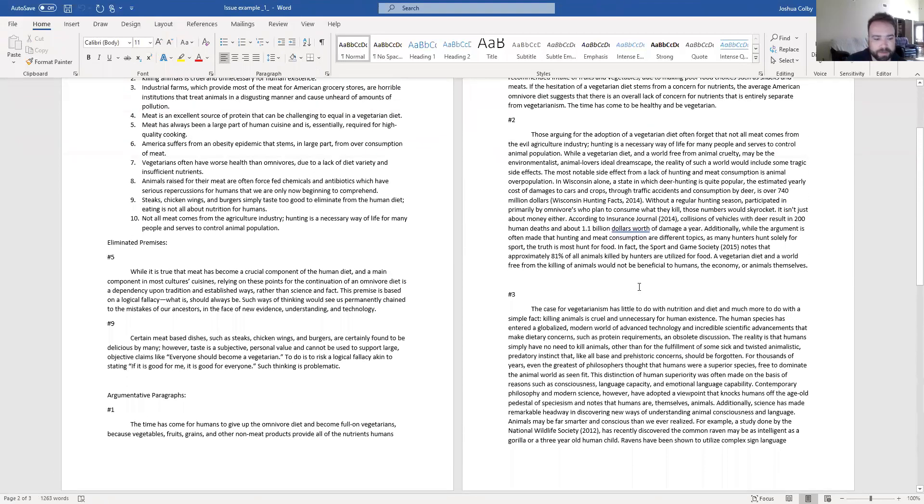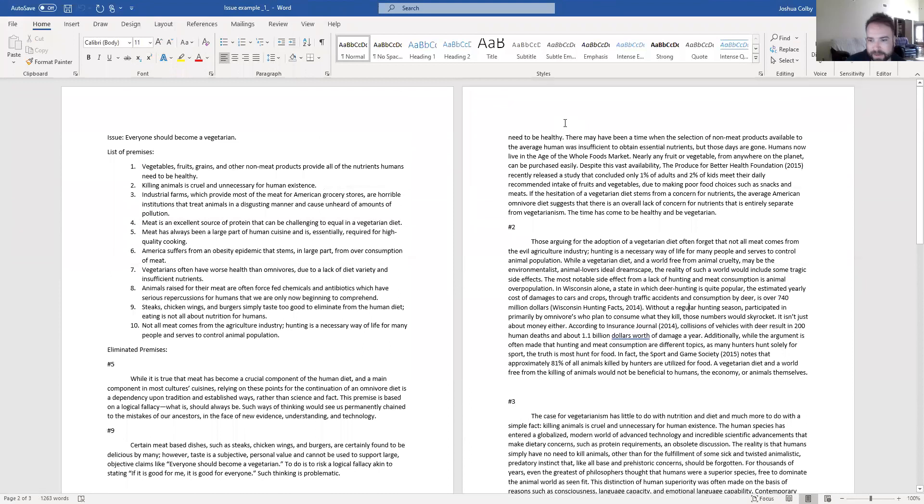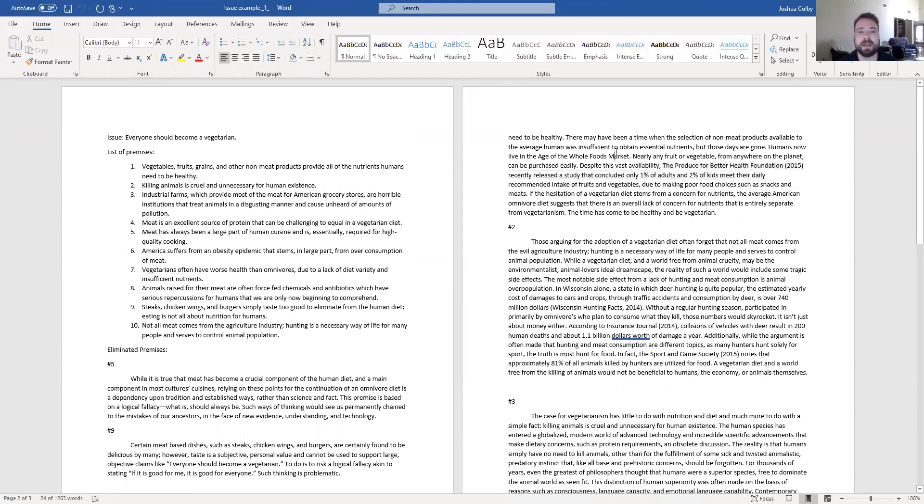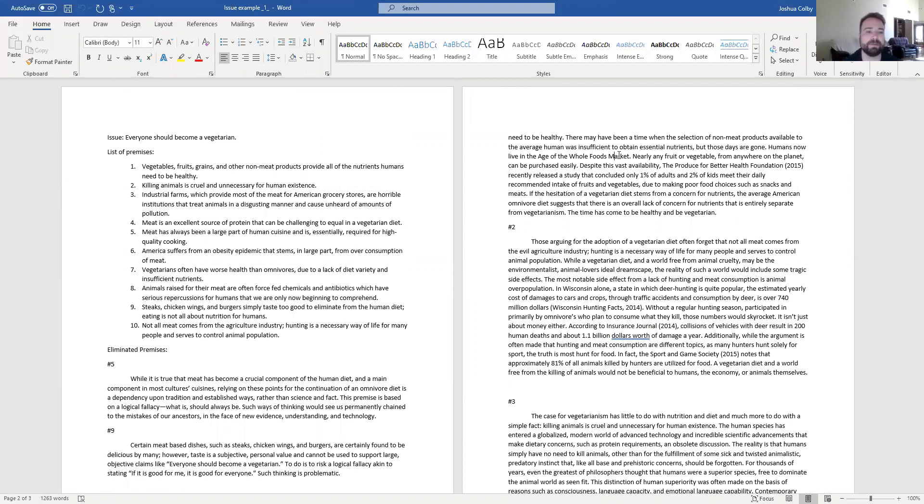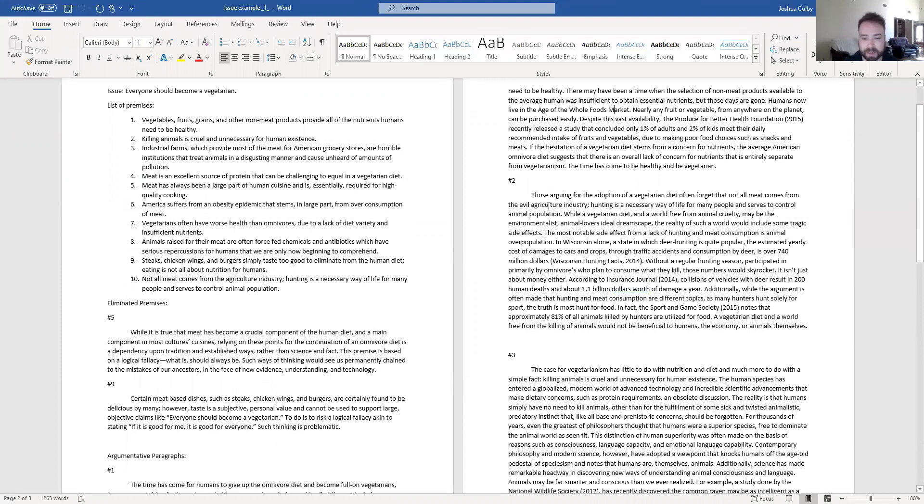So then if you look at the actual argumentative paragraphs, I have good argumentative paragraphs here where I'm using sources and research and reason. Once again, this is not about necessarily your opinion. Or if it is your opinion, it should be your opinion based on research and evidence and objective reasoning, not your opinion on how you feel. It needs to be more objective research based considering multiple aspects.